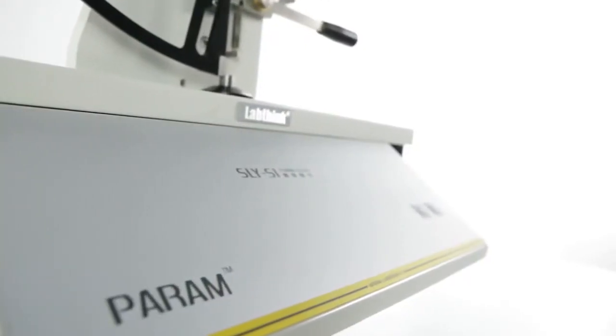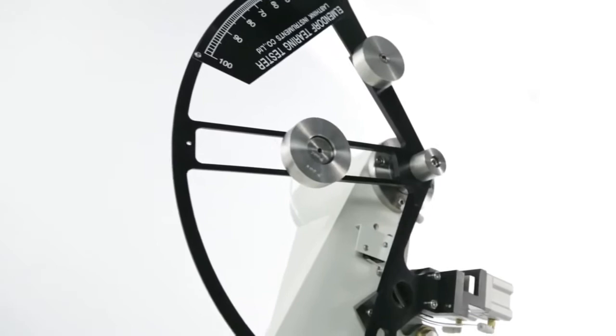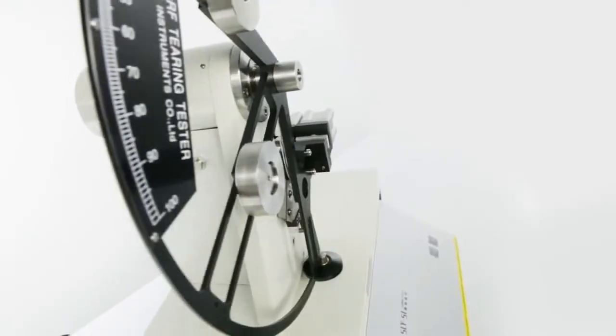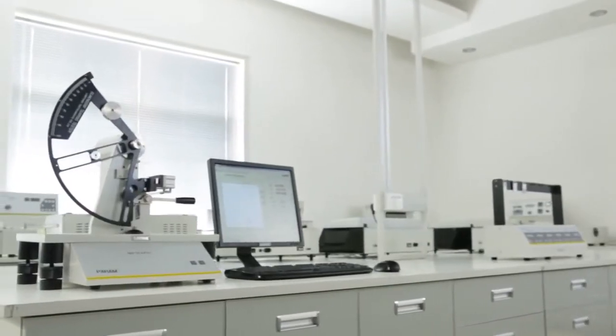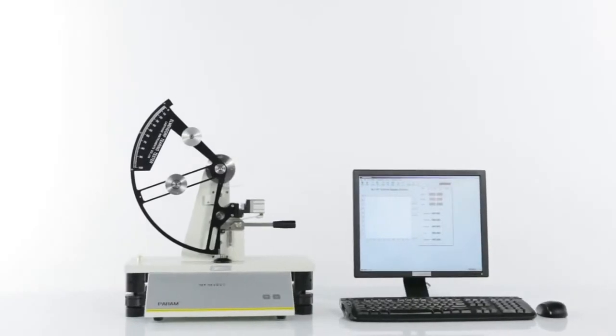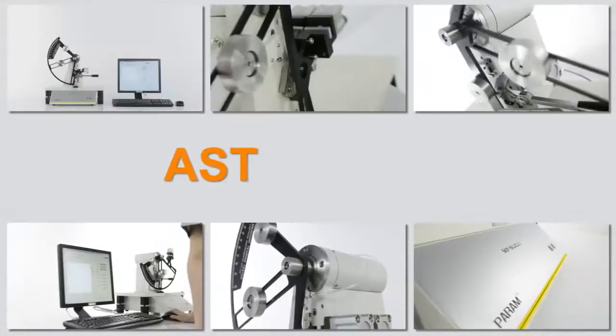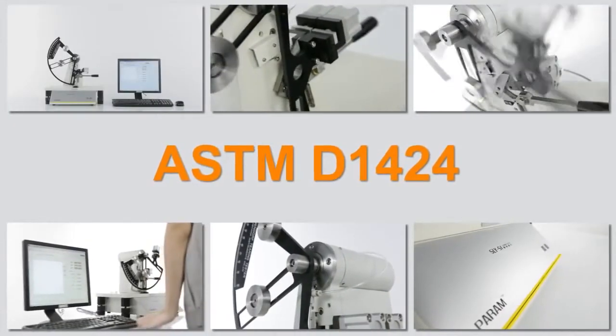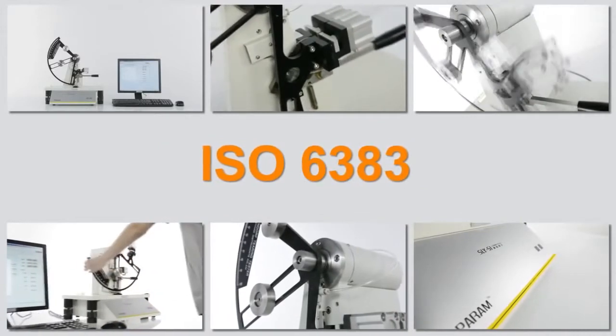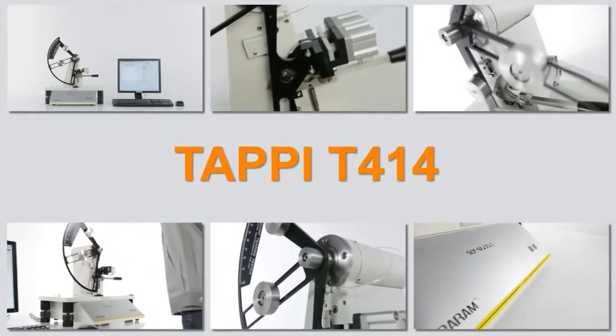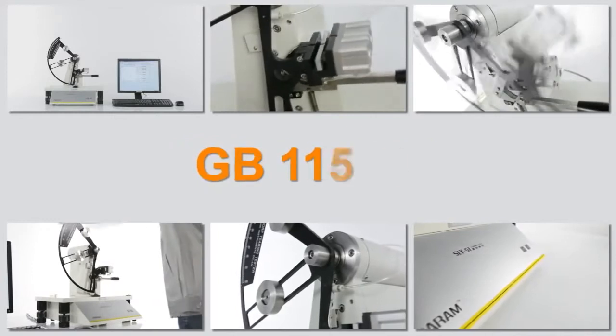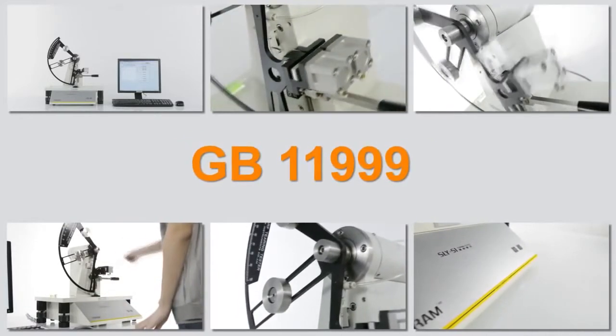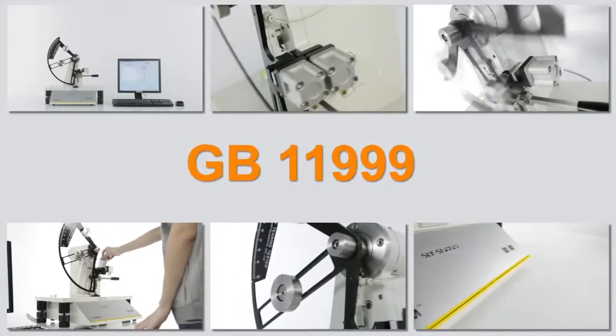SLY-S1 is LabThink's latest generation of electronic tearing tester, designed according to the Elmendorf Tearing Test Method. The testing principle complies with ASTM D1424, ISO 6383, TAPPI T414, GB 11999, and other standards.